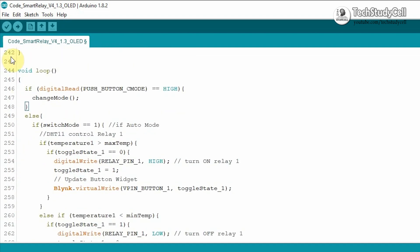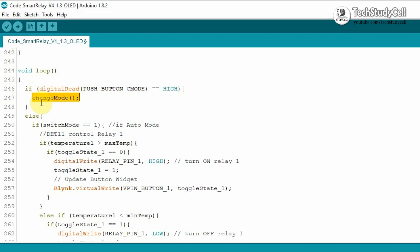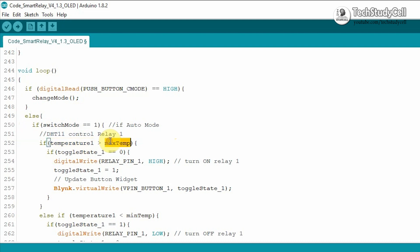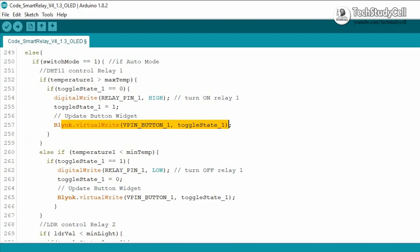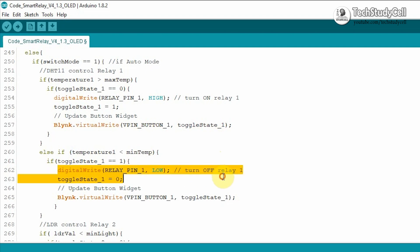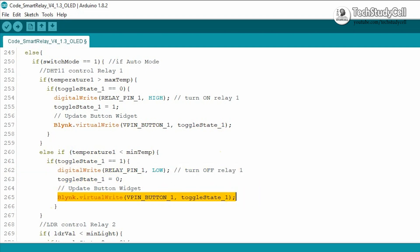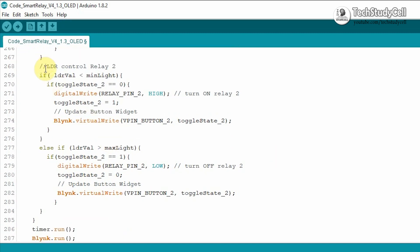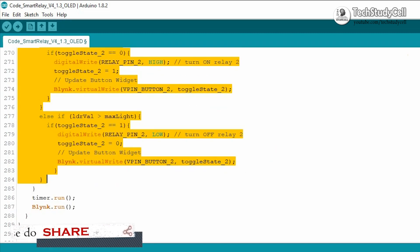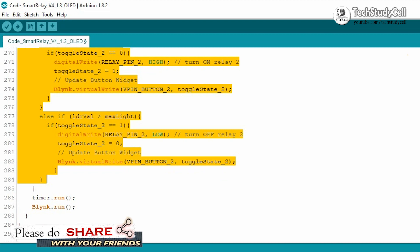In the void loop, first we are checking if the C mode button is pressed, then changing the mode of the relay module with the change mode function. Then we check the mode — if it is in auto mode, we check if the temperature is greater than the maximum temperature, then turn on relay 1 and send feedback to the Blynk app. Or if the temperature is less than the minimum temperature, we turn off relay 1 and send feedback. In a similar manner, we control relay 2 with the LDR value. If you refer to the complete code, you can easily understand how it works.